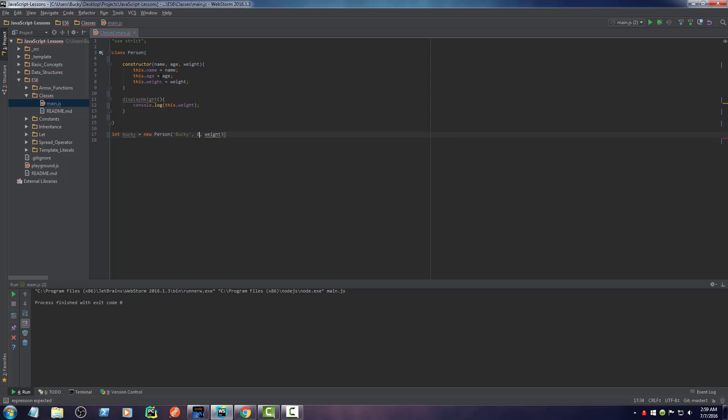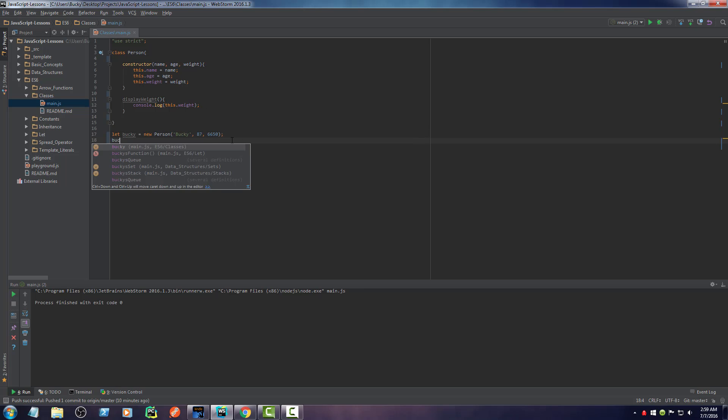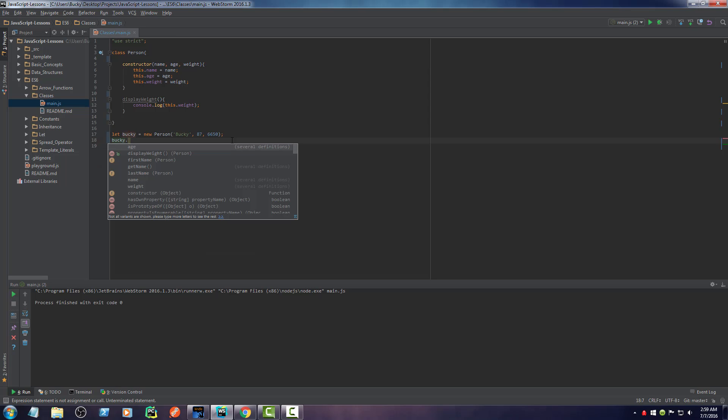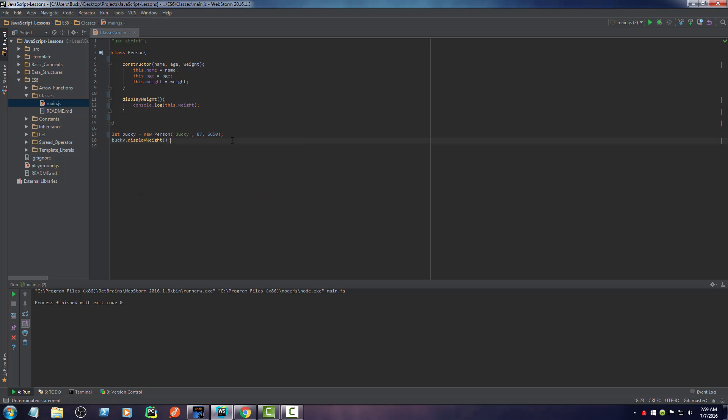How old am I? 87. And how much do I weigh? 6,650 pounds. All right. Beautiful, mate. Now anytime I want to print out my weight, I just call the object. We only have one, which is Bucky. And then display weight. And boom. Look at that.